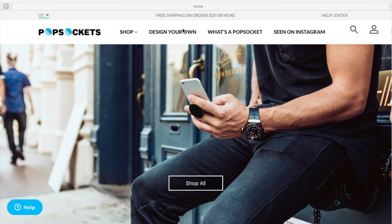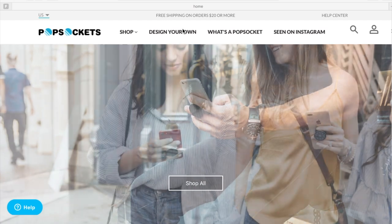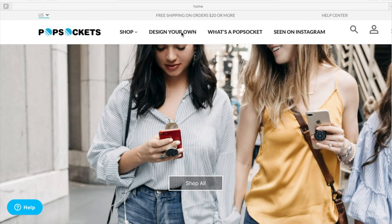First you want to go to their website popsockets.com and then you want to click on design your own.